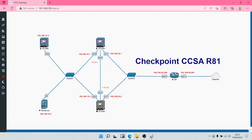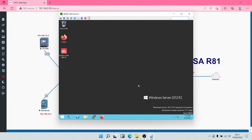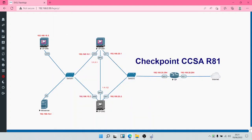Let's access the Web UI. We'll come to our Windows server, bring up the web browser, and check on the Security Gateway to see if it has come up yet.